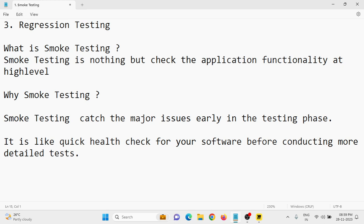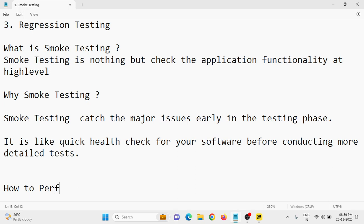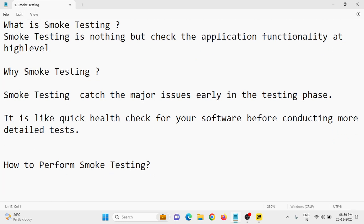So how to perform smoke testing? First of all, you need to identify the critical features or critical functionalities in your application.